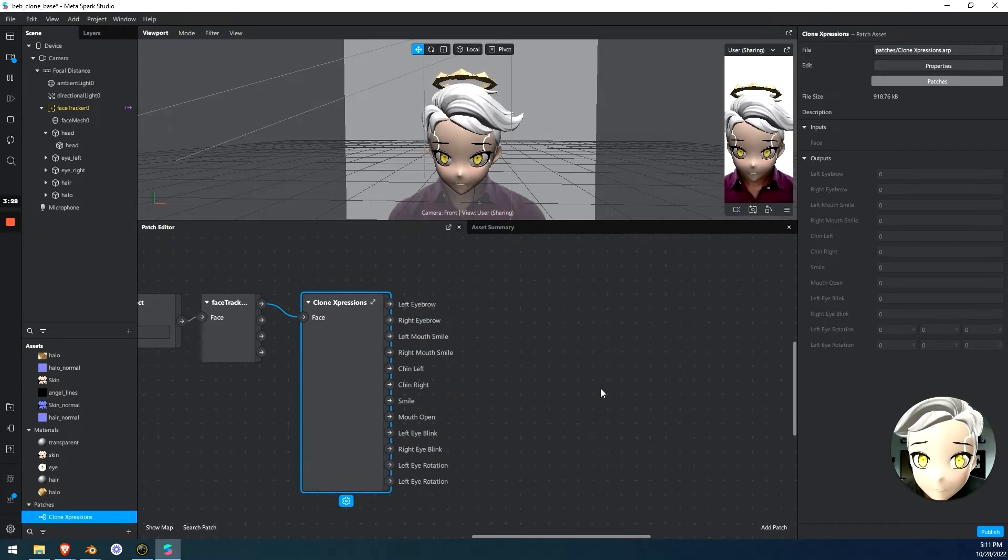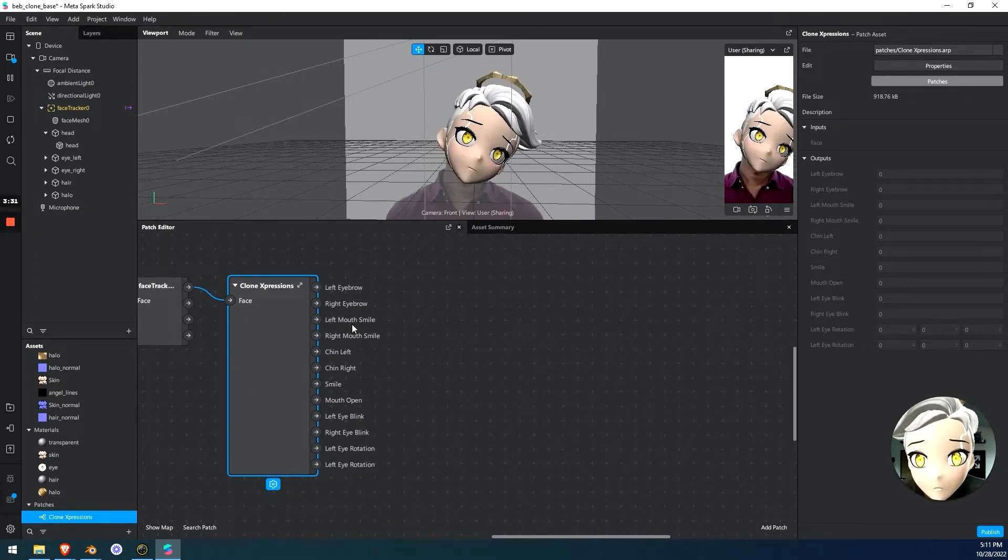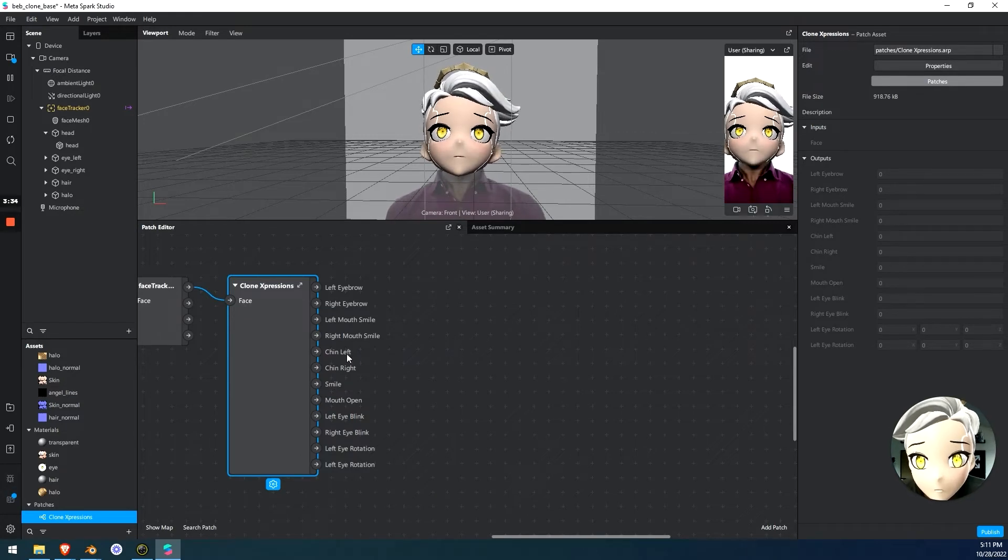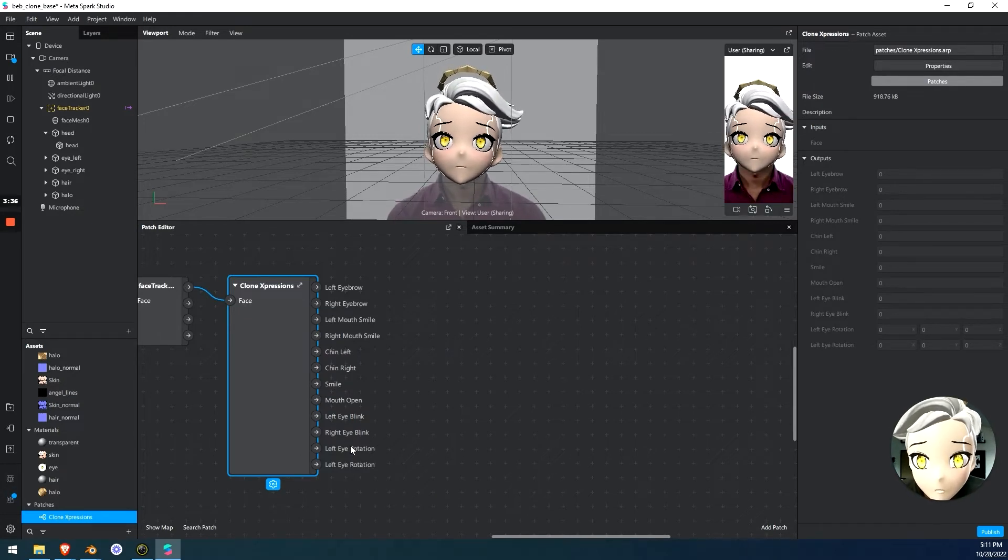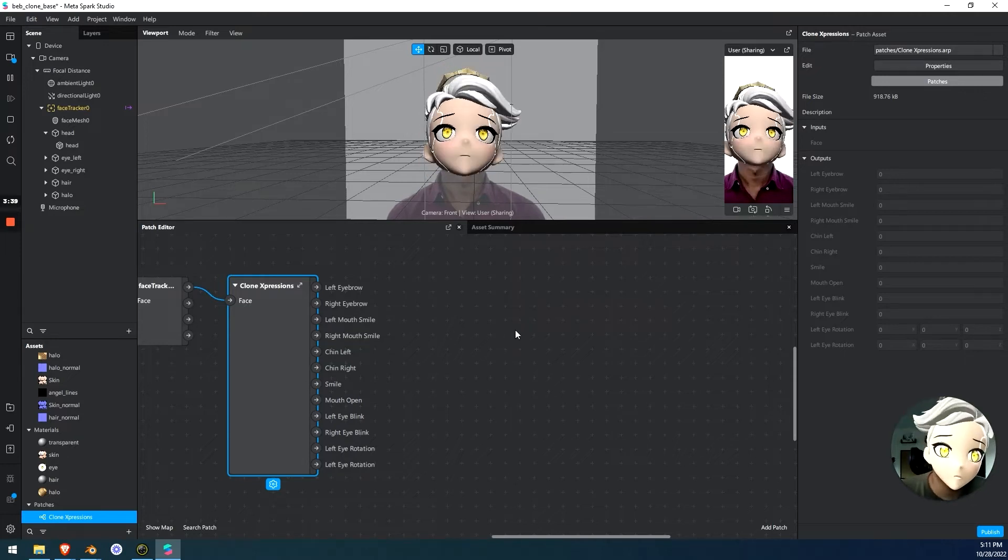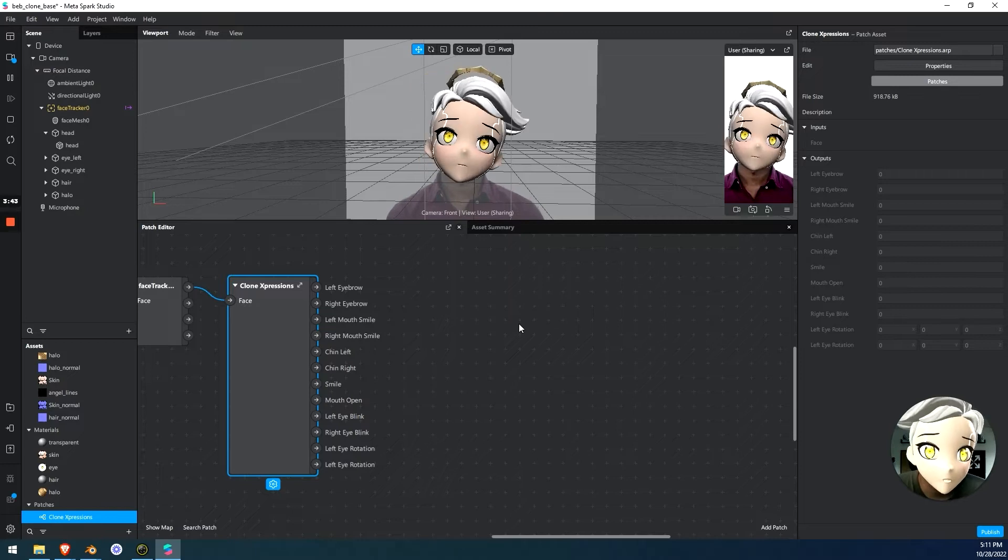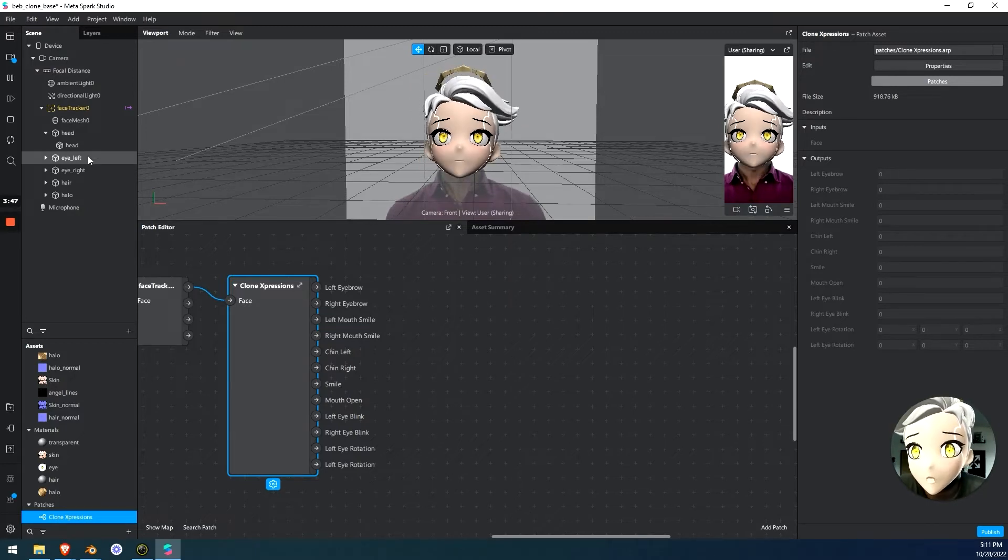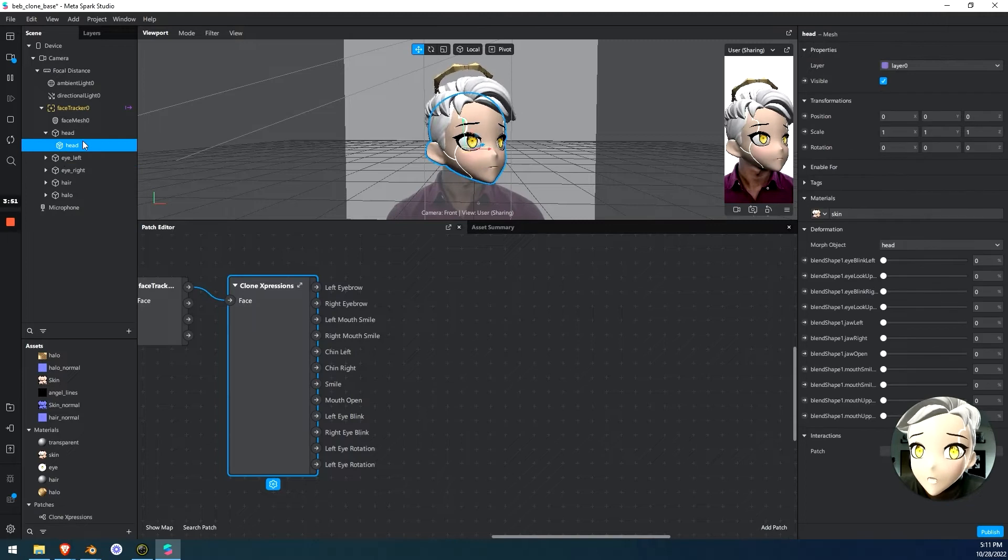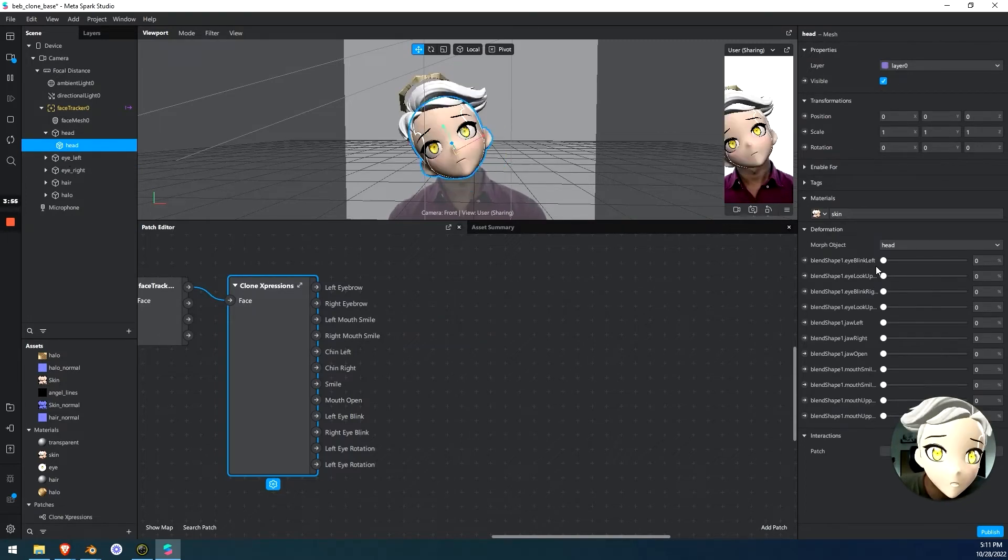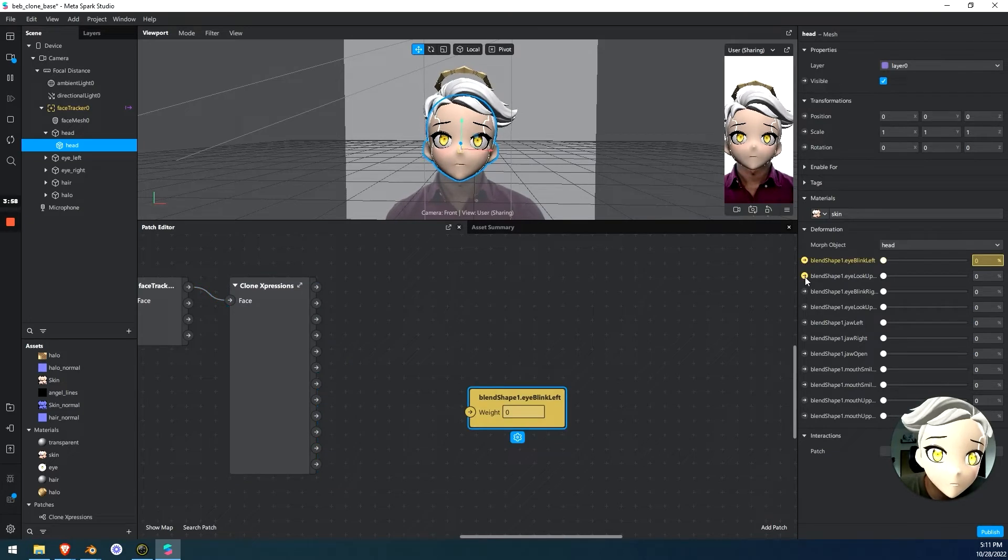So I have it broken down like this where it's left eyebrow, right eyebrow, smiles. One is just smile. Chin left, chin right, mouth open, left and right blinking, and eye rotation. So what does that mean to you? Well, actually, it's much easier than you probably think. What we need to do is we need to go to eyes, eye left, eye right, head. We go to head first and then eyes. So head, and these are our blend shapes. We need to activate all of these. We'll just turn all of these on.